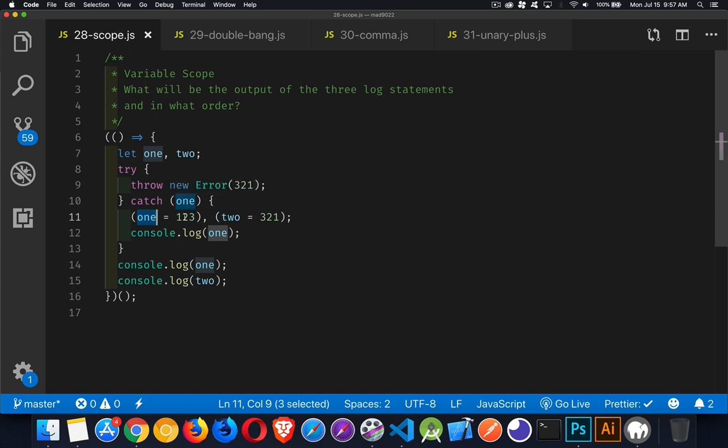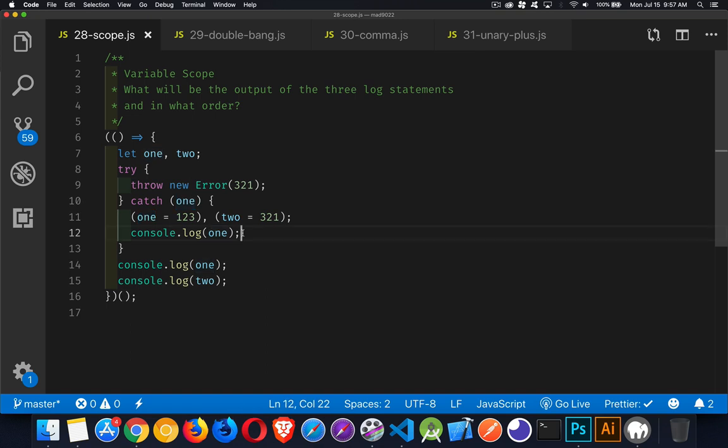So right now, at this point, the variable one is the one that was declared locally inside the catch block, and it has the value one, two, three. So this one right here will be the first to run, and it will have the value one, two, three inside of it.